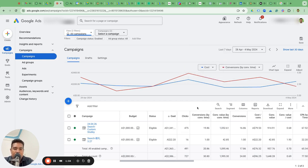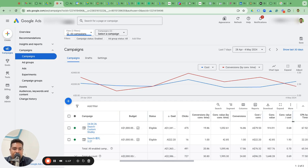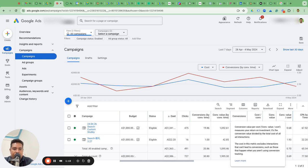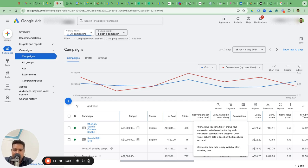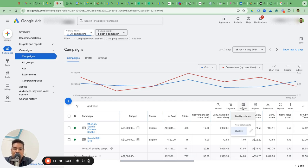We discussed about conversions by time and conversion value by time. Now my question to you: what is the default metric of ROAS? The formula of ROAS is conversion value divided by cost — that's the default formula. Therefore, if you want to understand ROAS by time, it's going to be conversion value by time divided by cost.